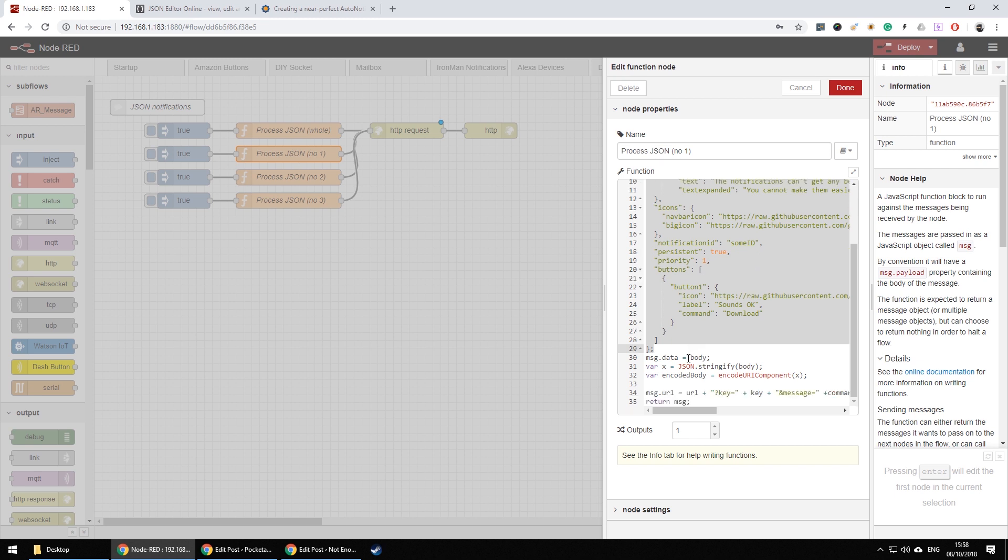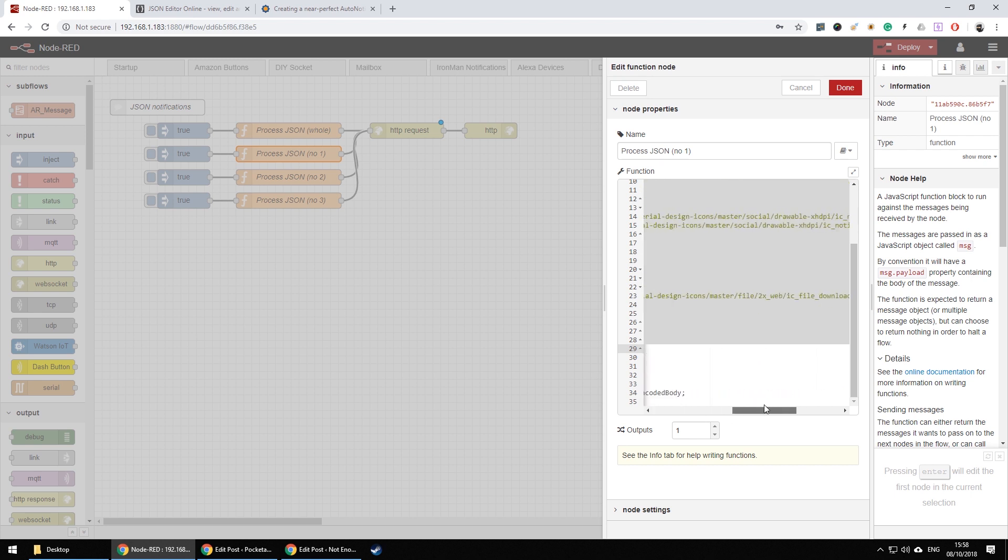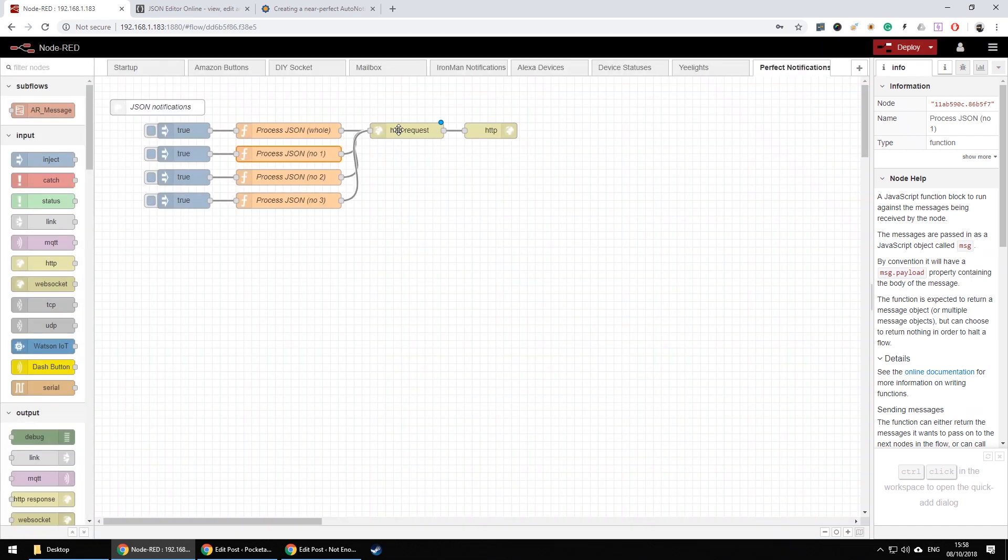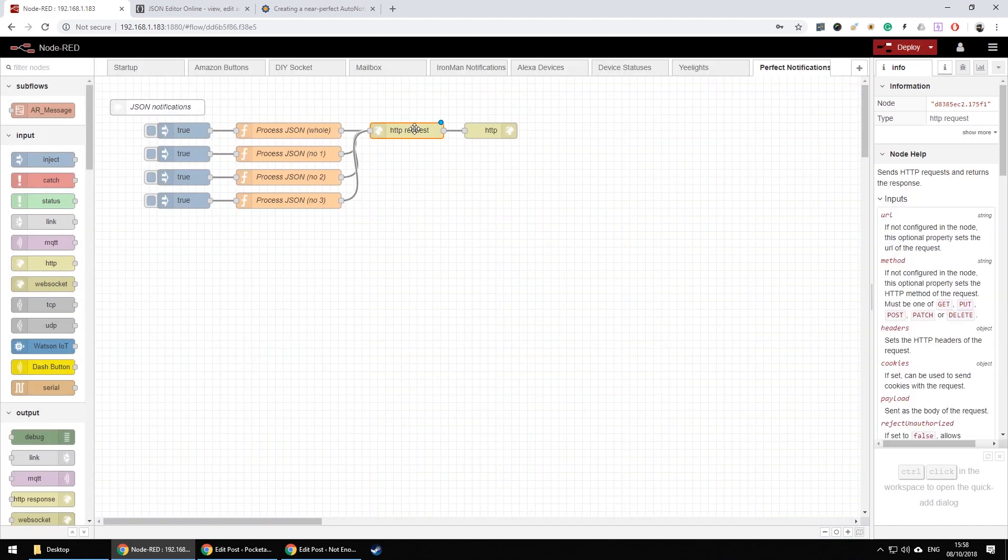Then later on the message is basically stripped from empty spaces, encoded as a URL, put together and sent via HTTP request. So that's how it works in Node-RED.